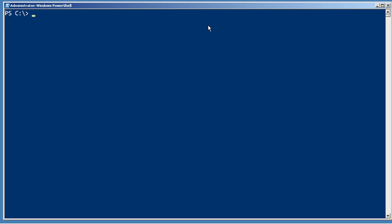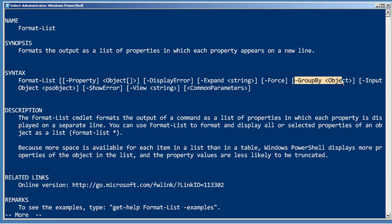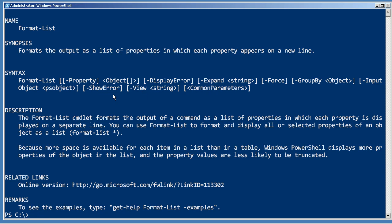Let's spend a bit of time playing with format-list. If you've already looked at the information on playing with format-table, a lot of this will look familiar. This can do most of the same things that format-table can do. For example, it has group by. It doesn't do auto-sizing because you don't need that in a list, but it does allow you to specify the properties you want.